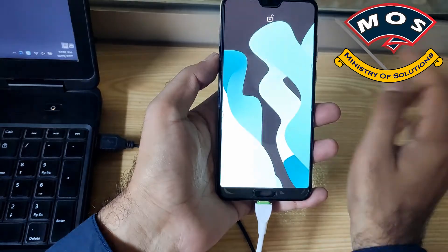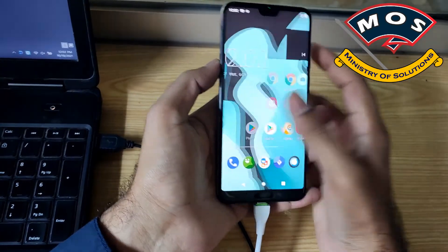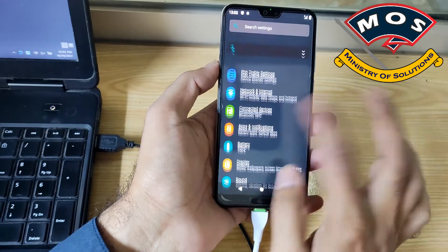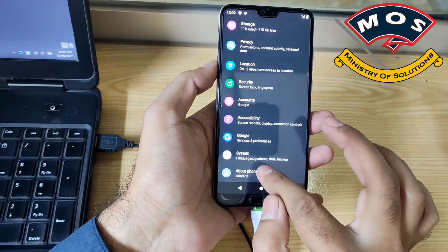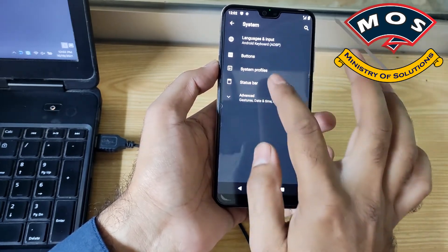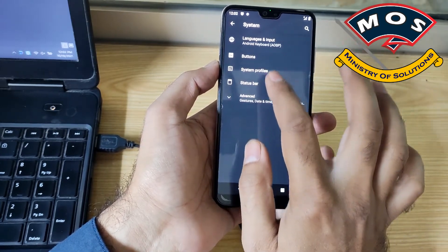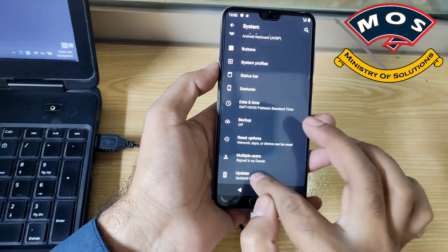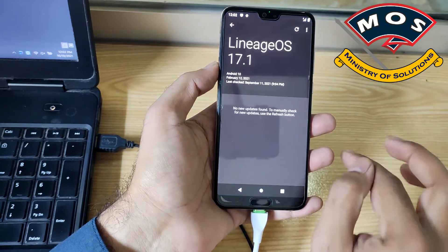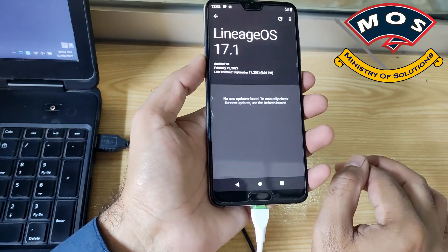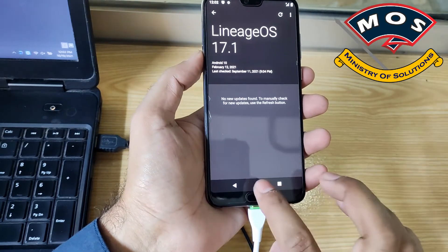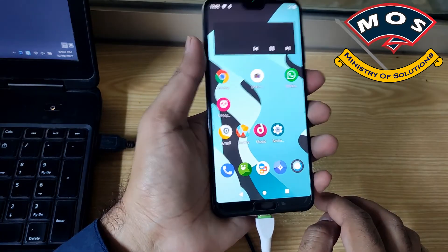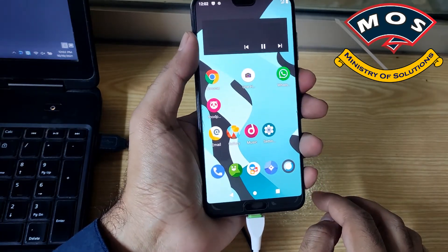Hello viewers, in today's video I will show you how you can go back to stock firmware on Huawei P20 Pro. As you can see right now, the phone is running Lineage OS and I'm going to install stock firmware on this phone.